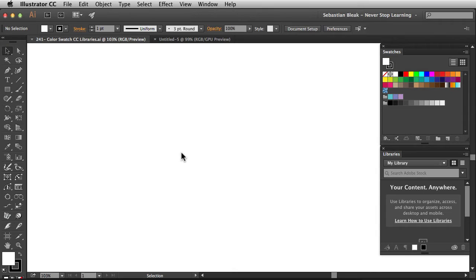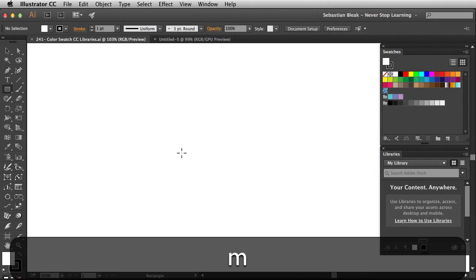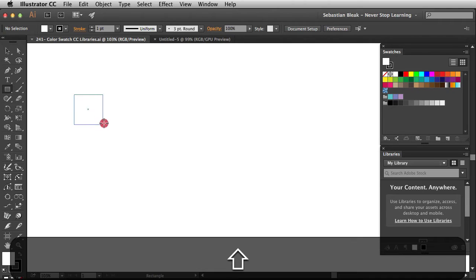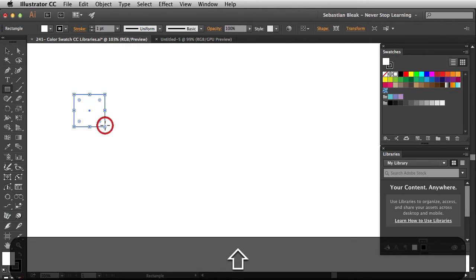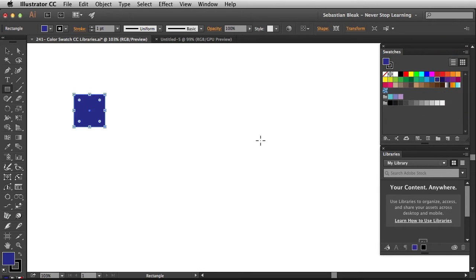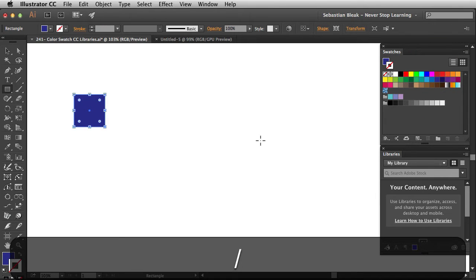What I want to do is create a couple different colors to play with. So I'm going to hit the M key on my keyboard, draw just a basic square, hold down the shift key. Now for the fill, I'm going to come into the swatches panel and add this dark blue. I'll just get rid of that stroke.